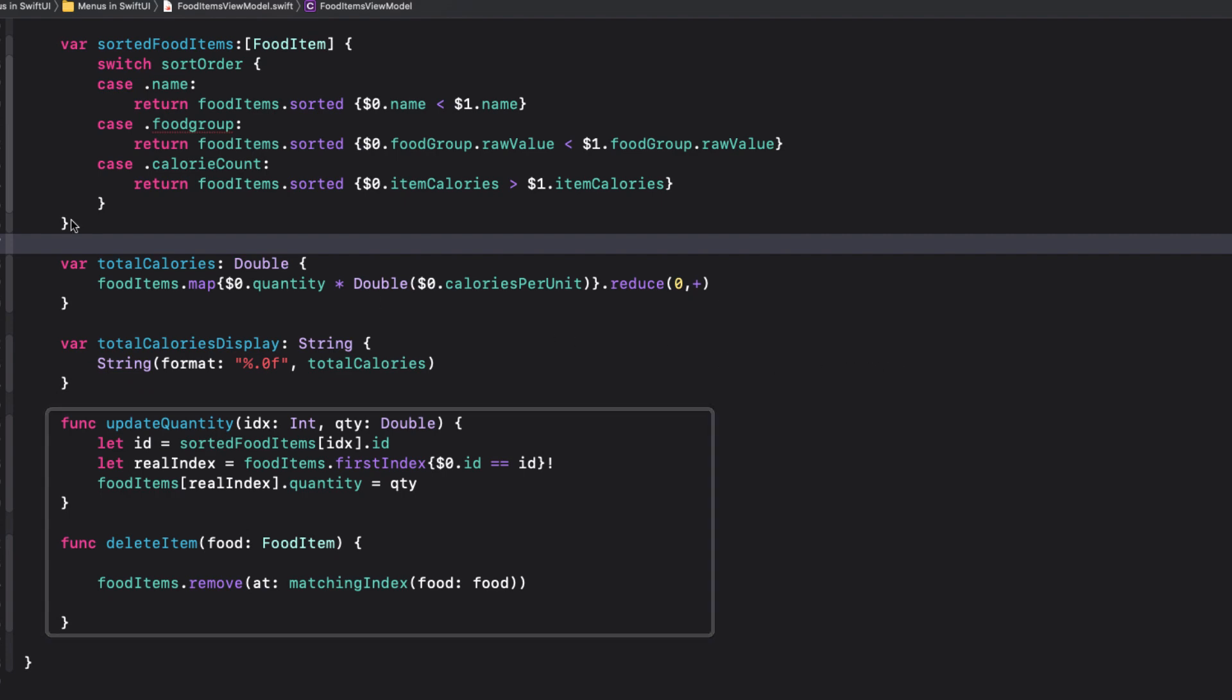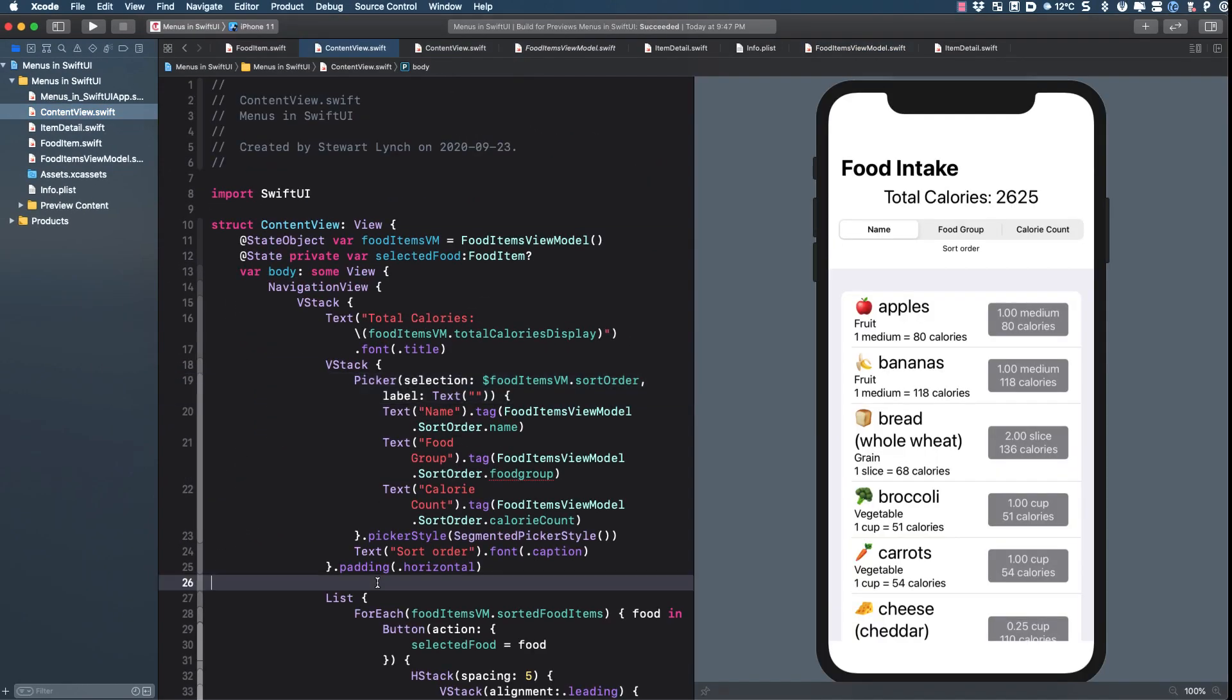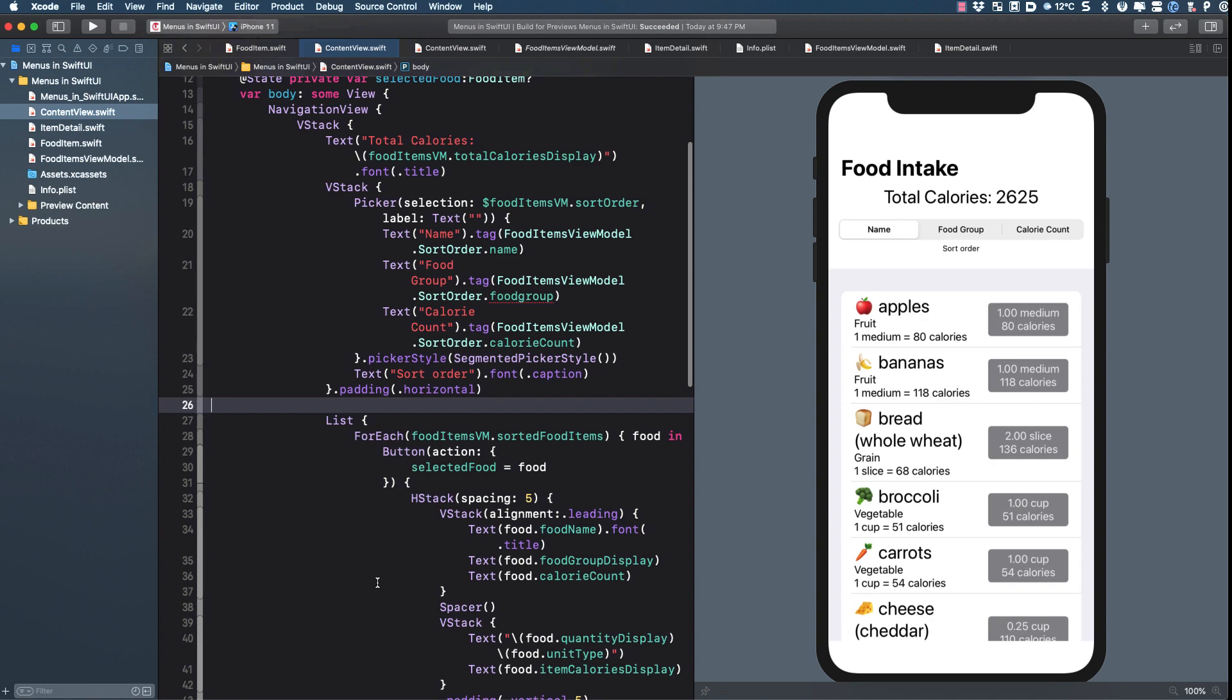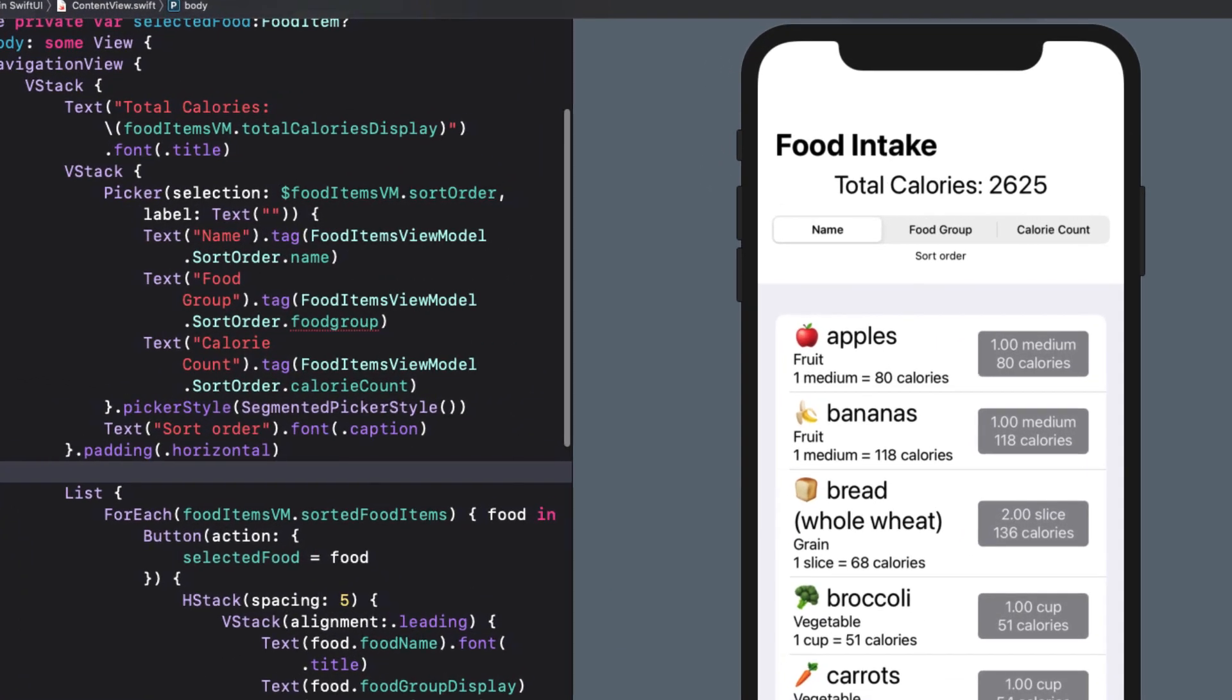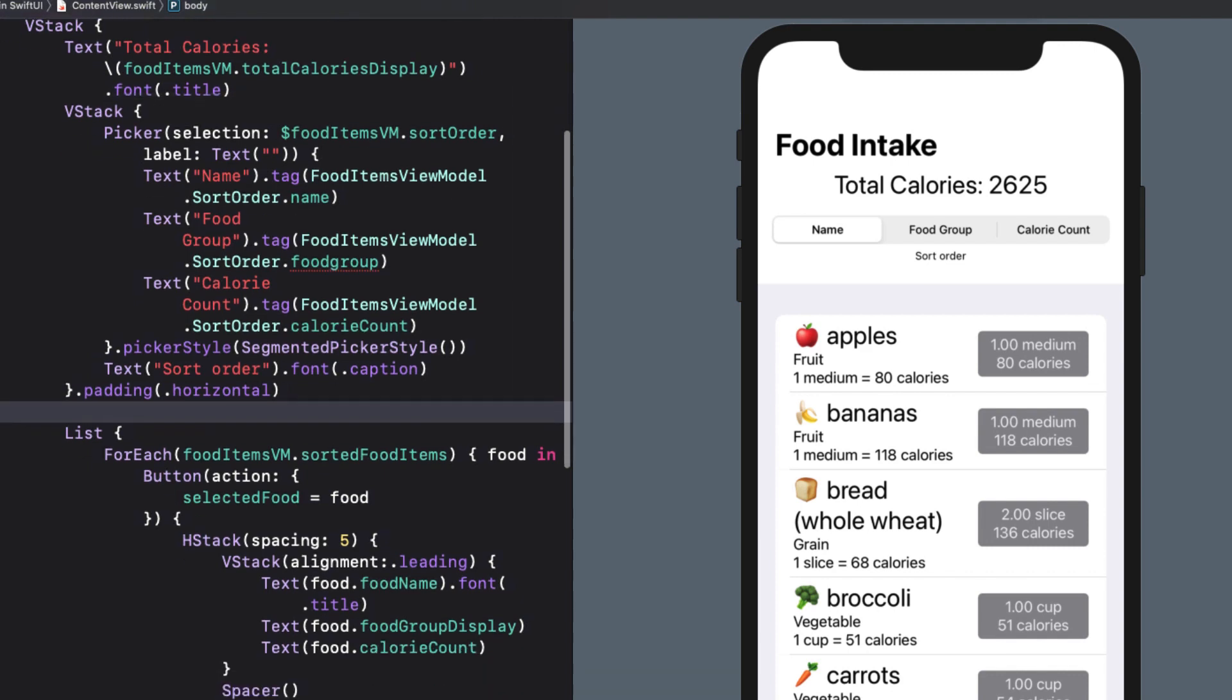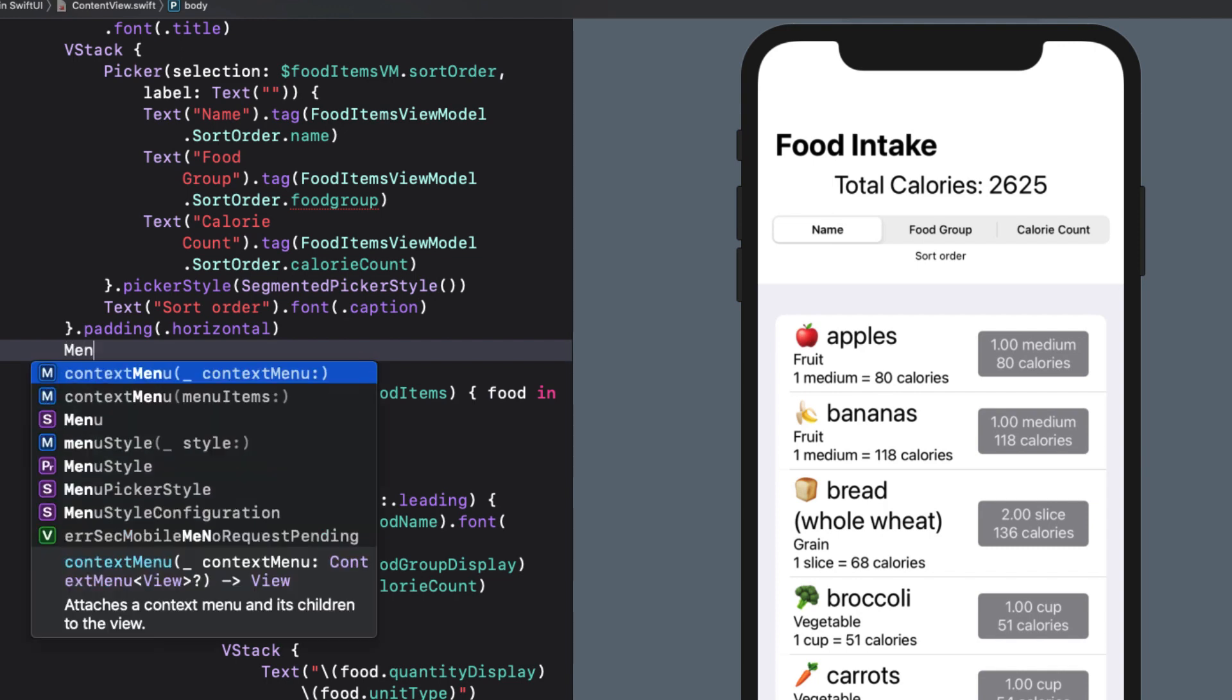Let's get started then. In content view, this segmented picker control is this entire VStack. So instead of this, I want to present a menu of options. I'm not going to be touching the rest of the code in this view. But before I cut it out or comment it out, I'm going to leave it here for reference, and I'll start a menu right here before the list.